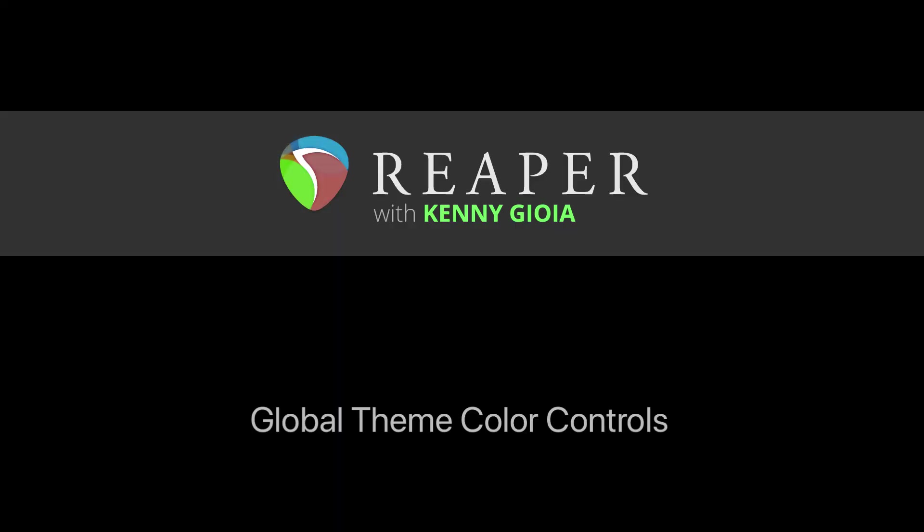So that's pretty much it. That's the global theme color controls in Reaper. I hope you learned something. Hope you can use it. And I'll see you next time. Thanks. Bye.